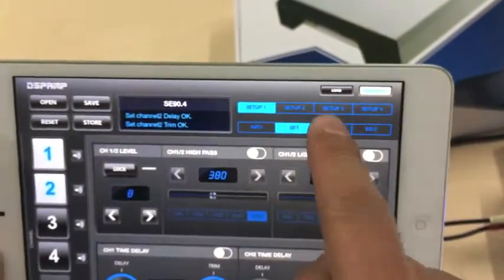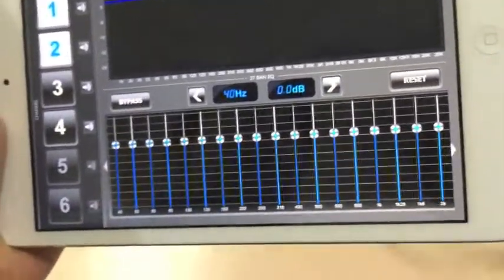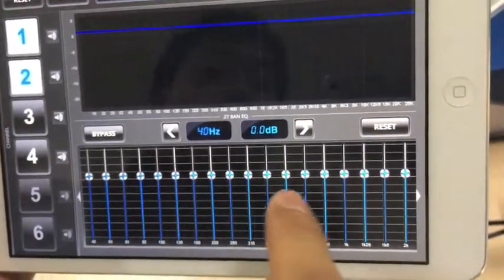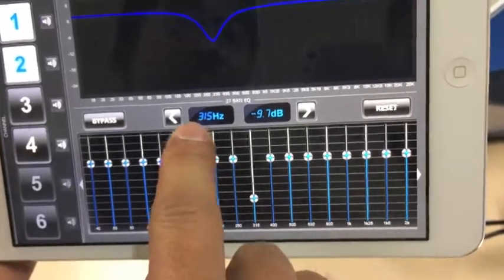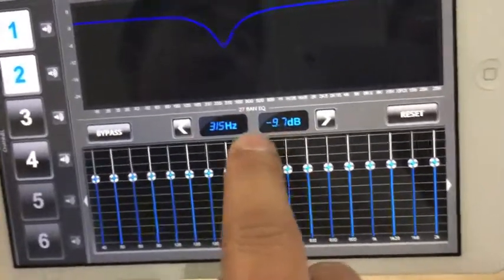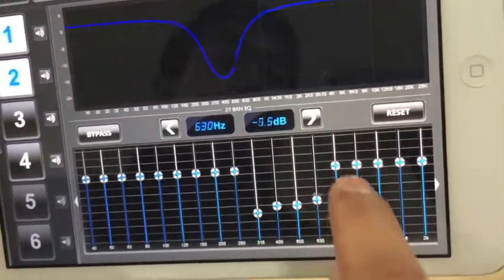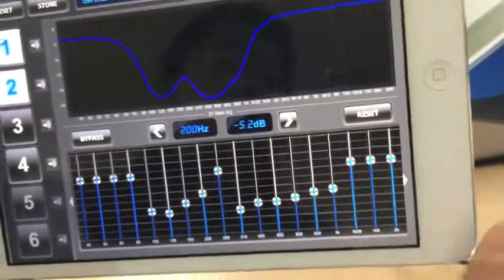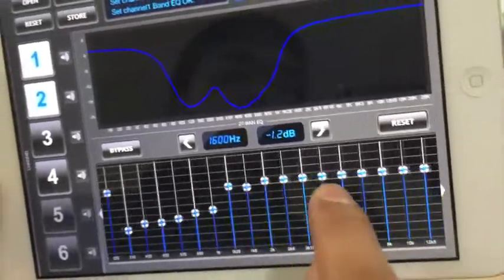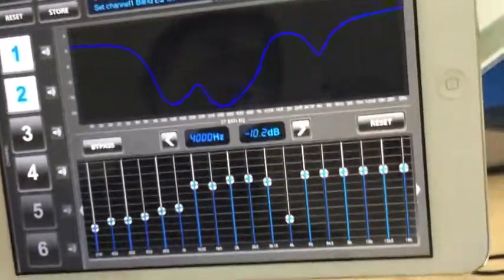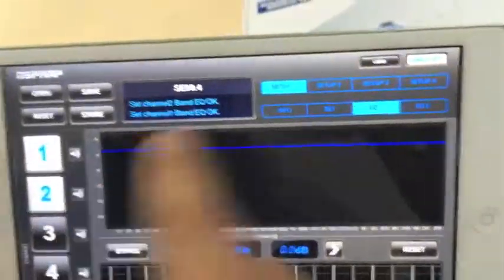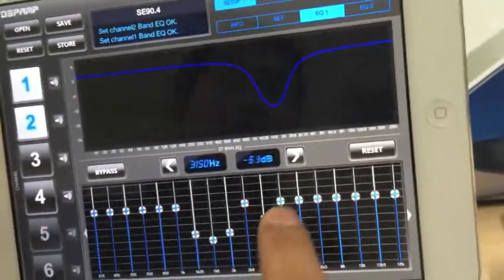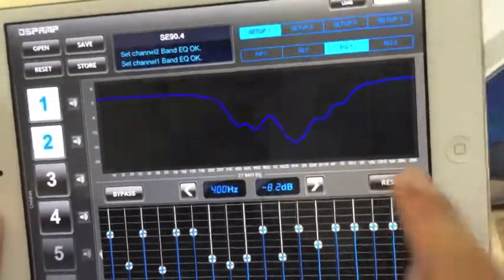Now we go to Equalizer 1, which is a 27-band equalizer. Here you can see the frequency bands and the attenuation level. You can operate it like a traditional equalizer — select any equalization setting. You can also reset it. Here is the spectrum display showing the audio signal spectrum, which changes based on your EQ settings.